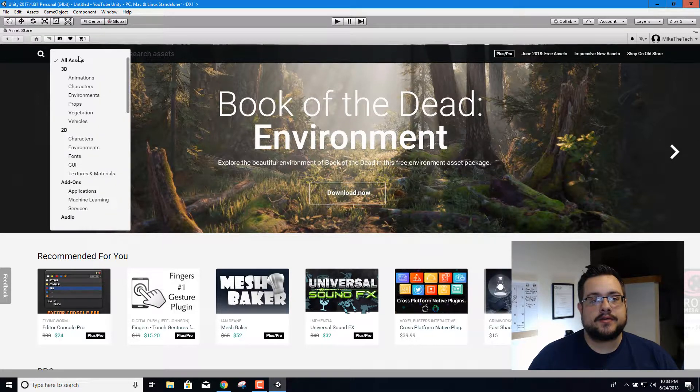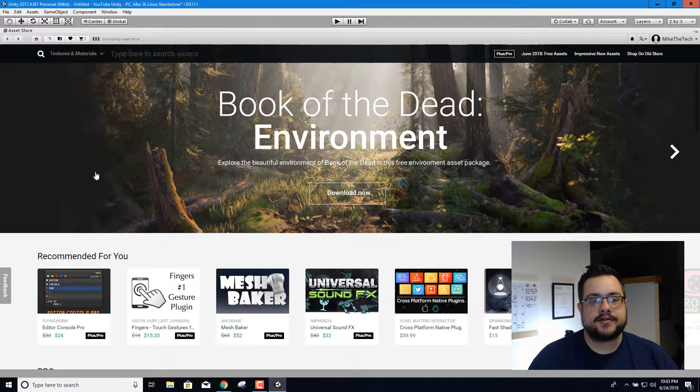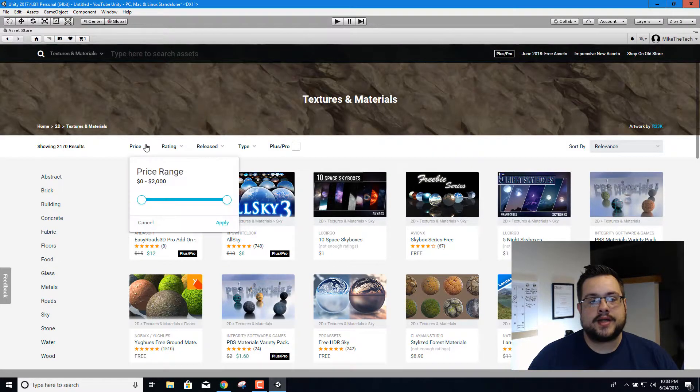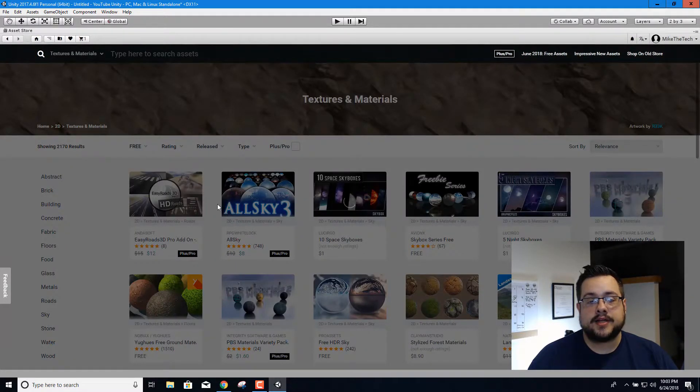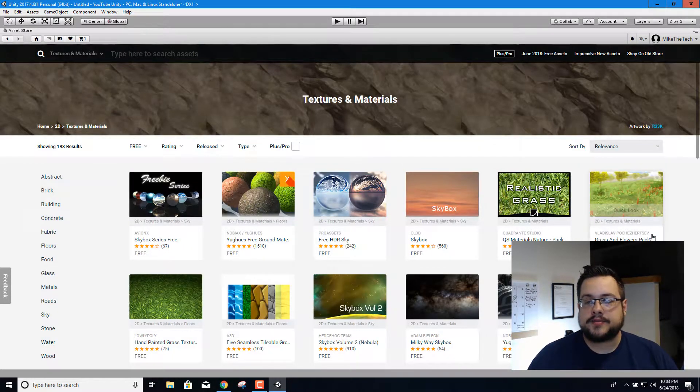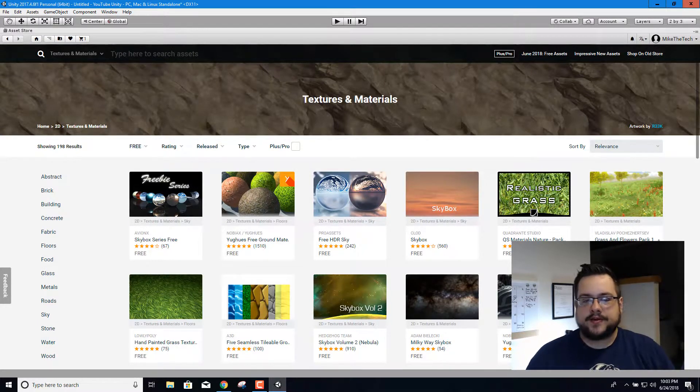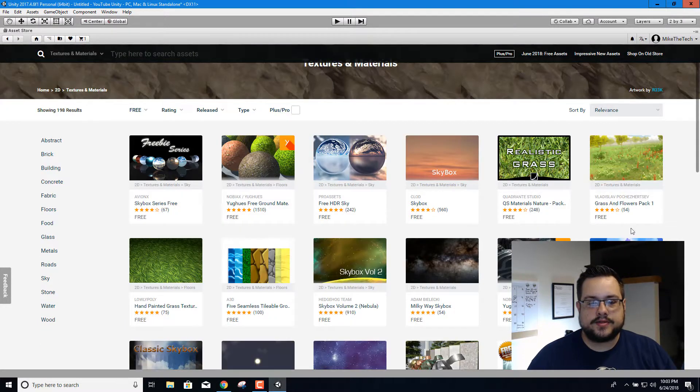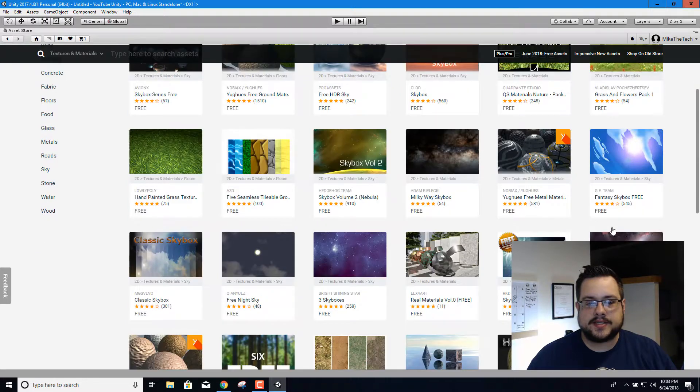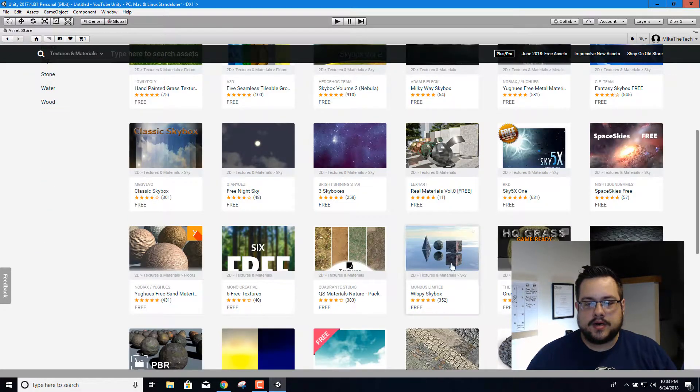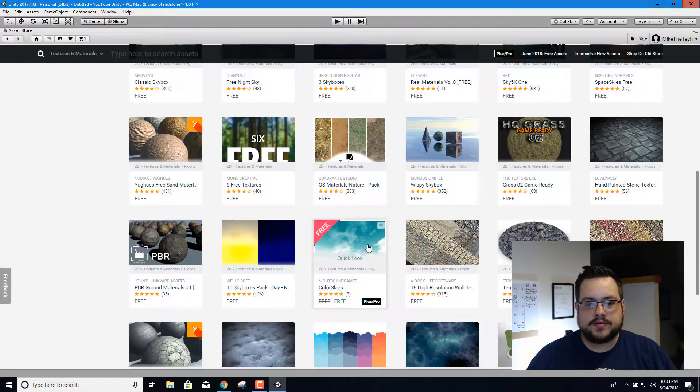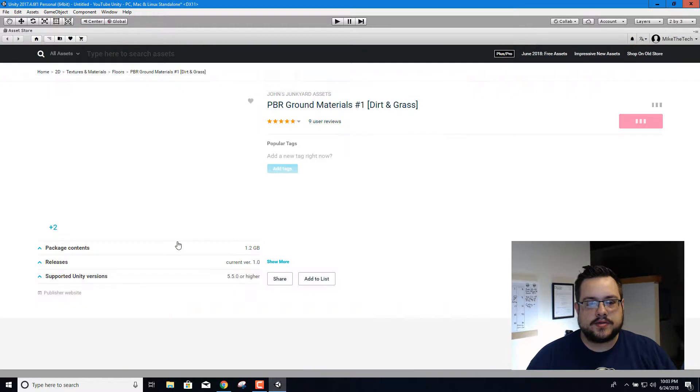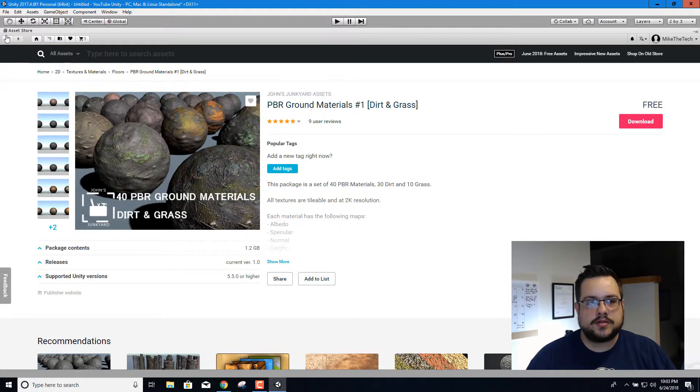If we go to all assets up here, we can choose under 2D textures and materials, and then under price we're going to lower this down to free because I don't want to use anything that costs money in my YouTube series. That way it's very easy to use and anyone can access it. I want it to be accessible. So let's look through here, this kind of looks okay.